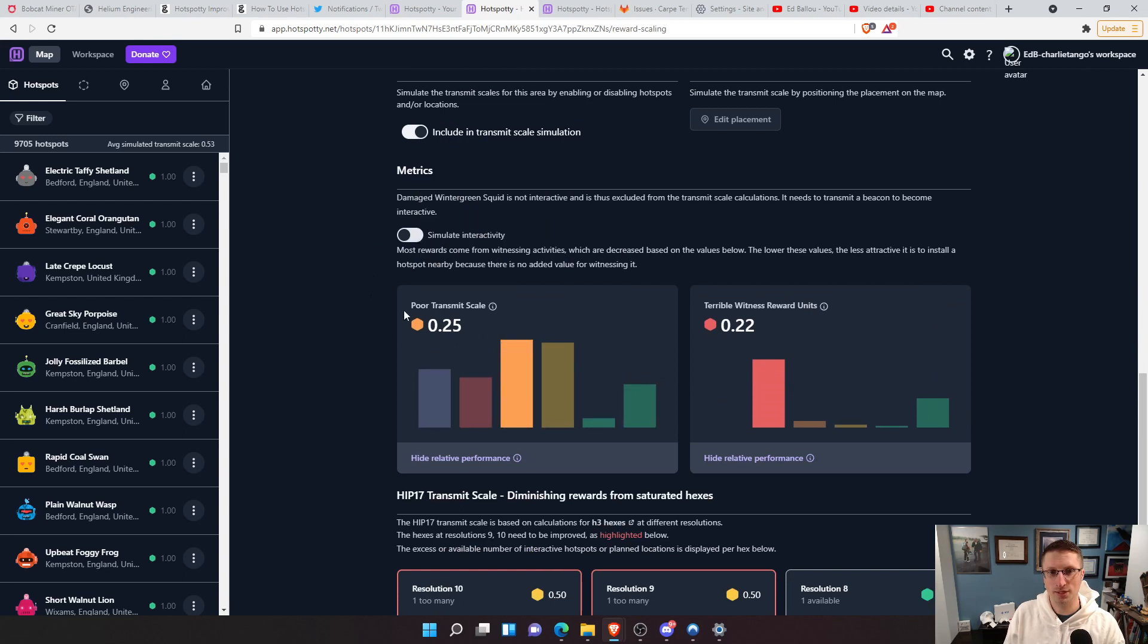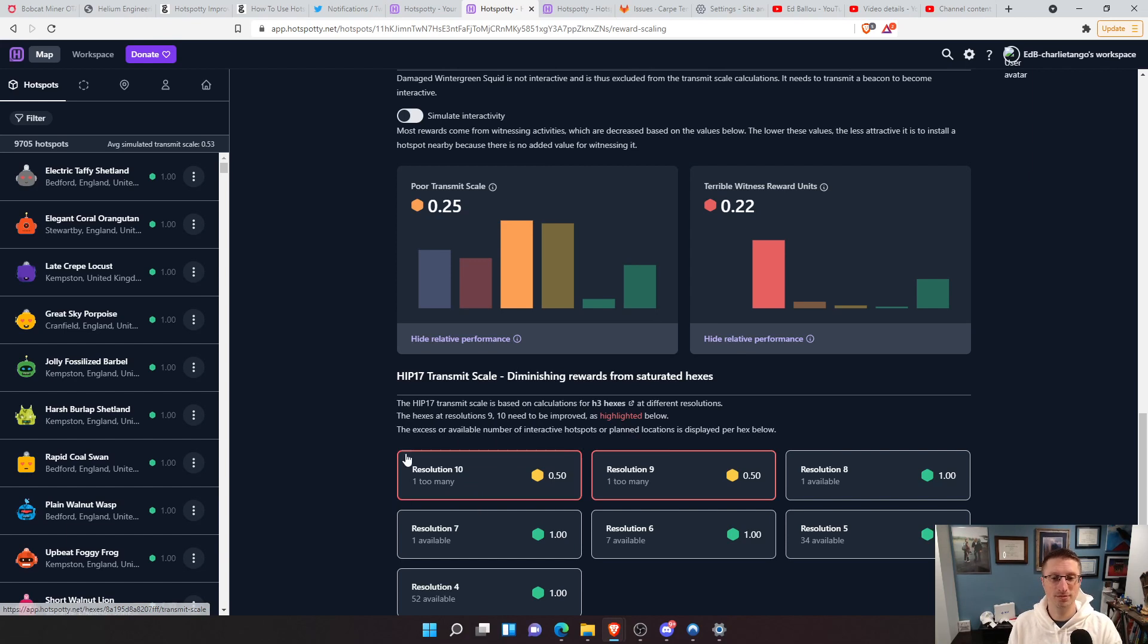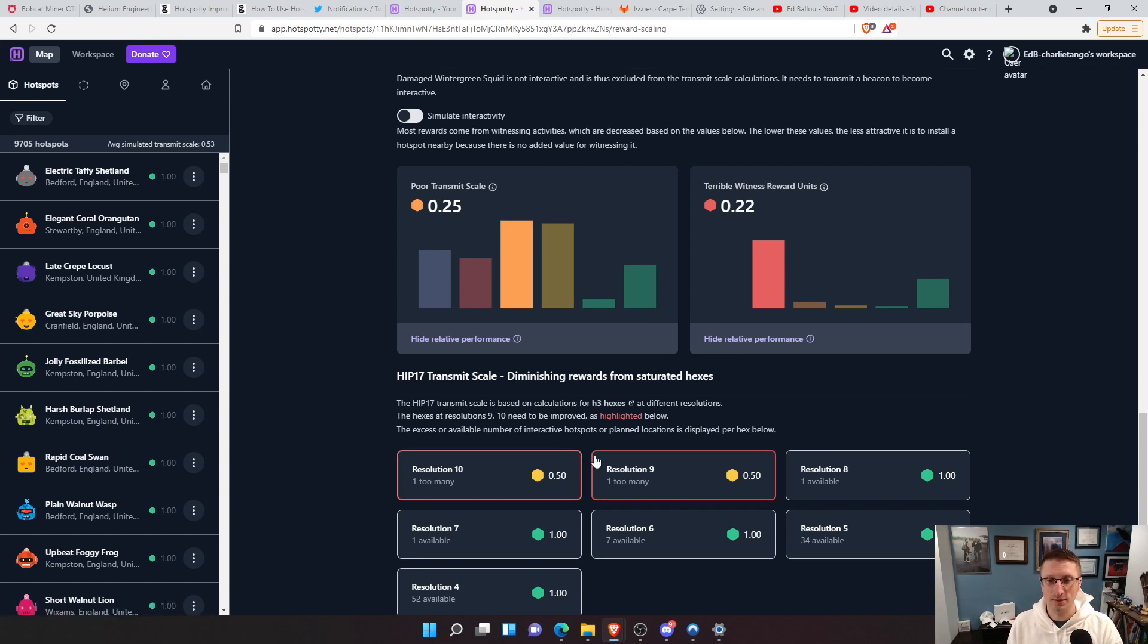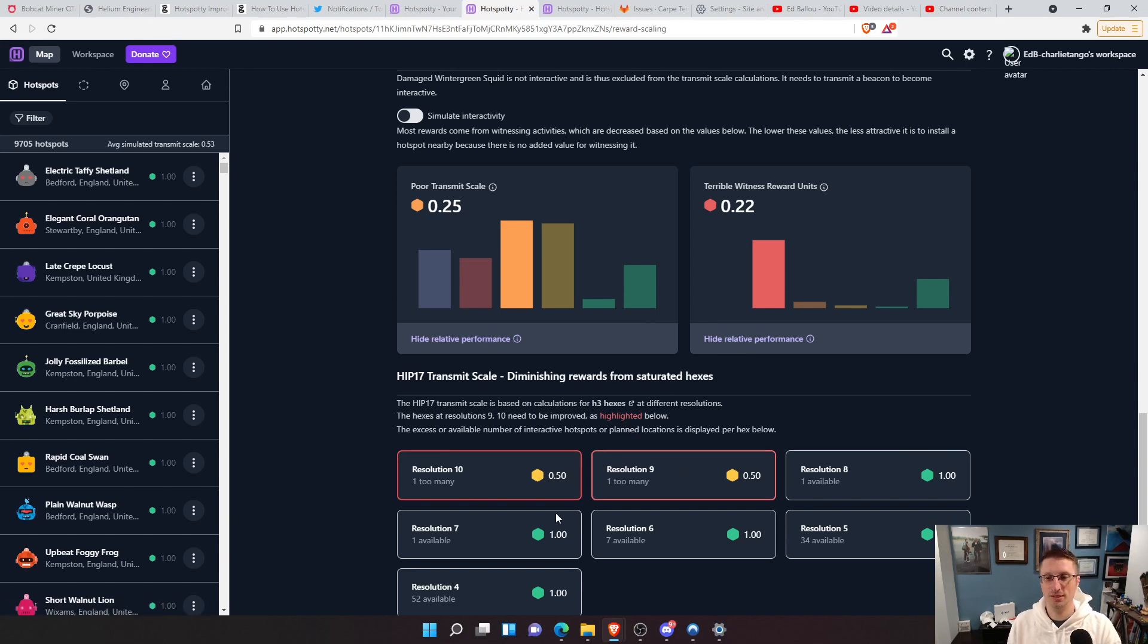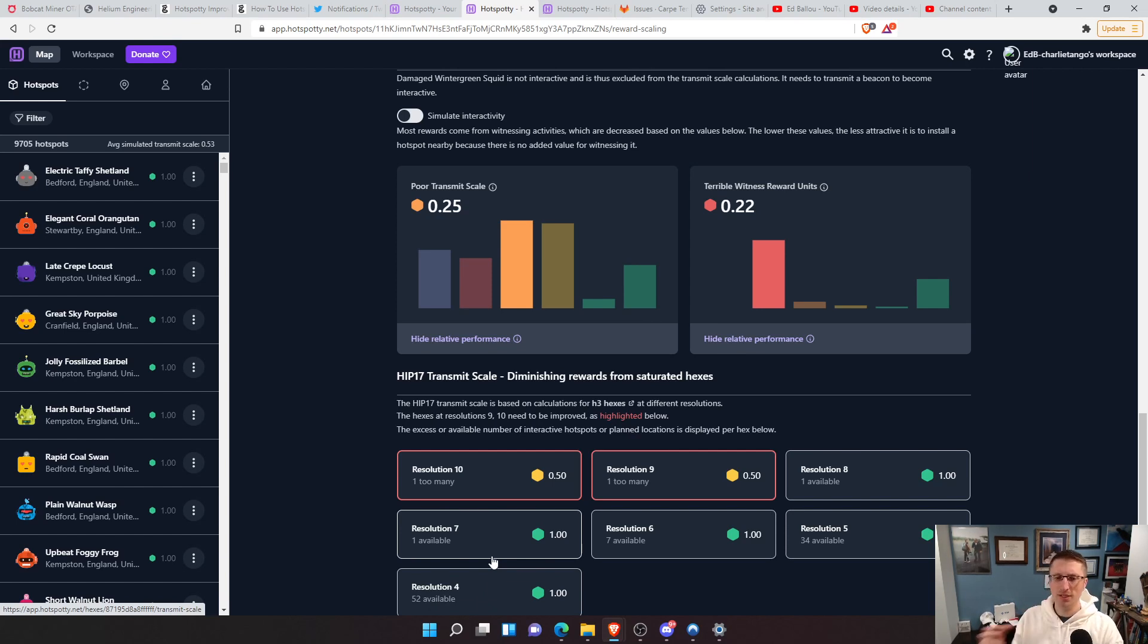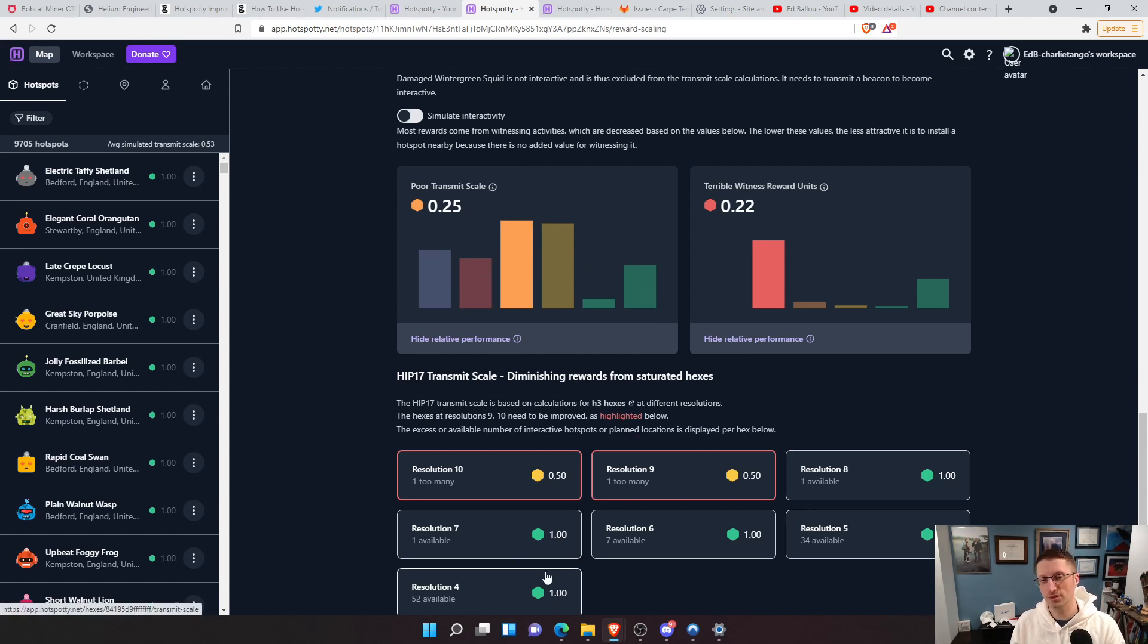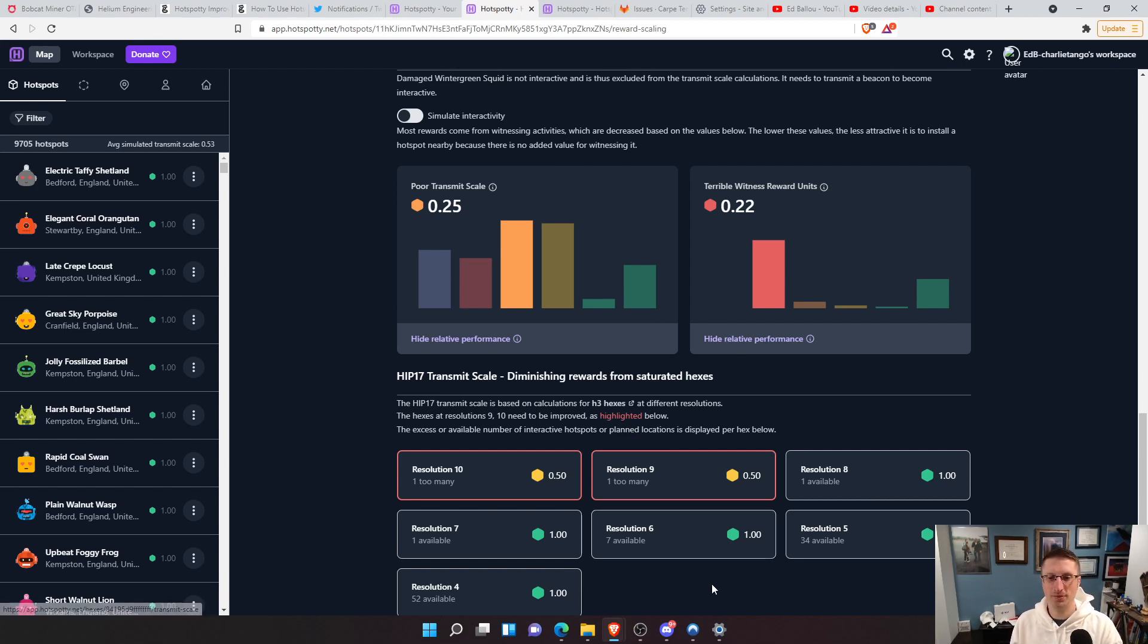So this was damaged winter greens squid. And you can come in here and see all their earnings and what they've done. You can see their reward scaling. You can see that it's got a poor transmit scale. So it's at 0.25. And this is where it says at res 10, that's one too many. So this is probably that 300 meter hex that means there's two. And then even at the res nine, there's two in there as well. So that really limits earnings very much to a big degree. Now on all the other res resolutions, they're okay.